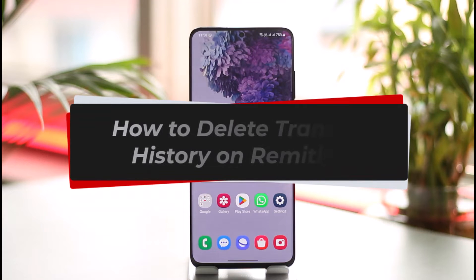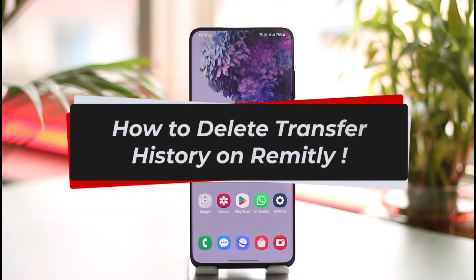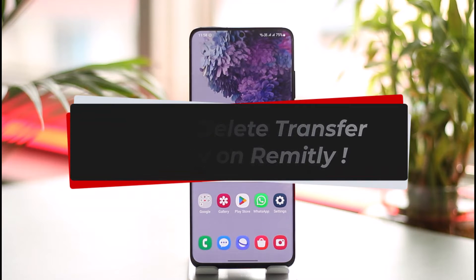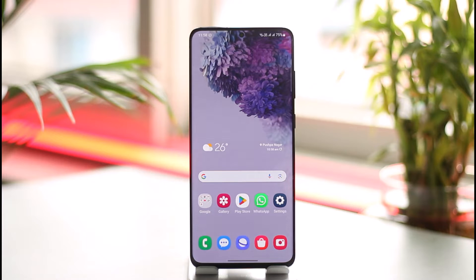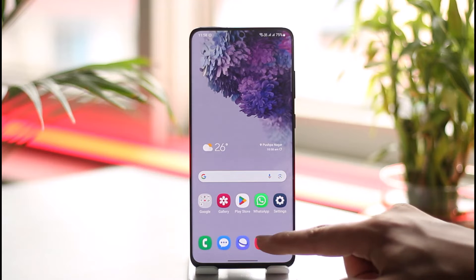How to delete your transfer history in Remitly. Hi everybody, welcome back to our channel. In today's video I'll guide you on how you can delete your transfer history in Remitly, so make sure to watch the video till the end.